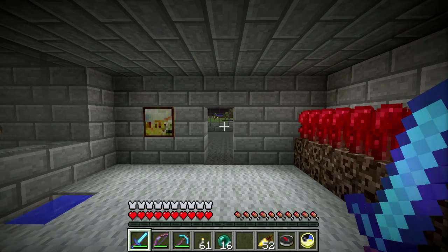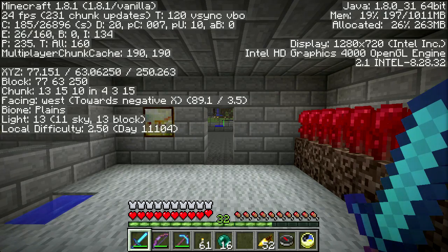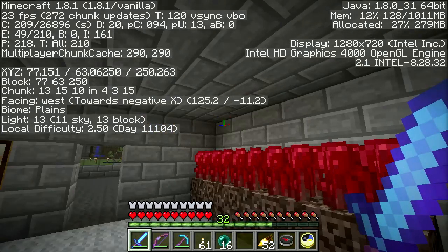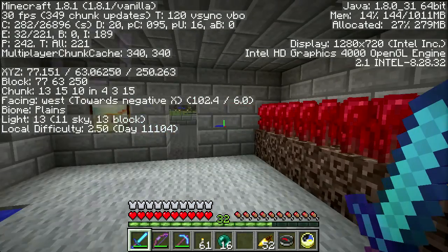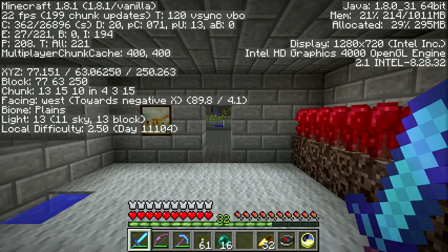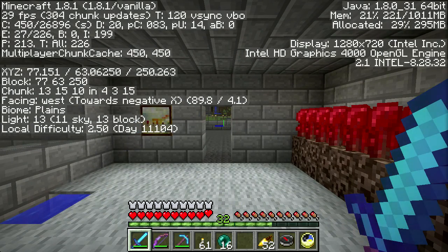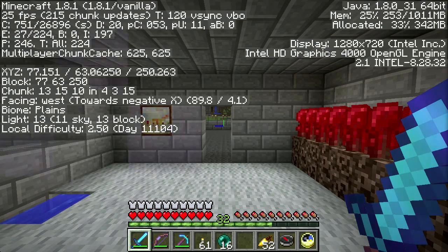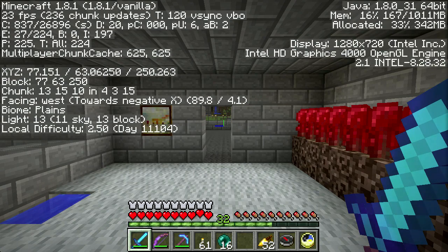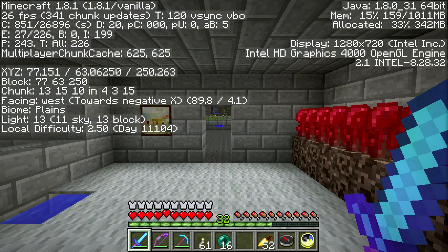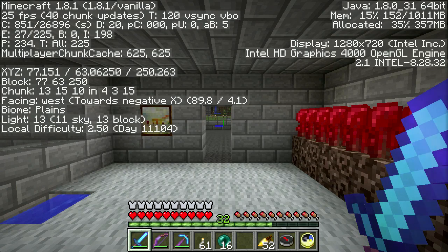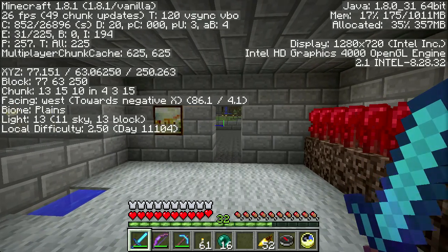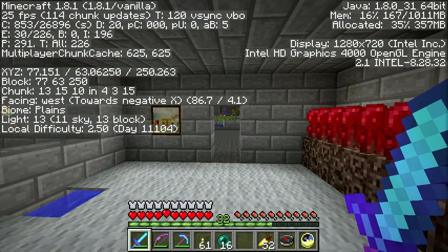If we pull up F3, you'll see in the upper right it'll say Java 1.8.0 underscore 31. That's the current version of Java, so I'm running this under Java 8.